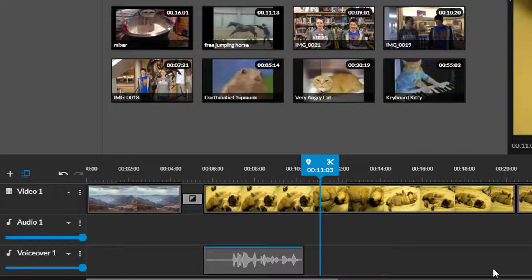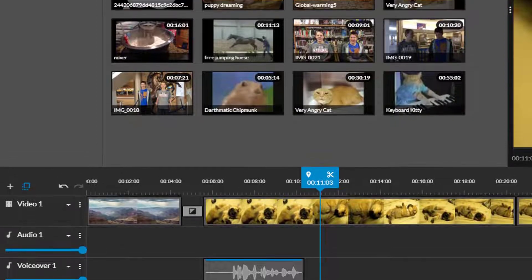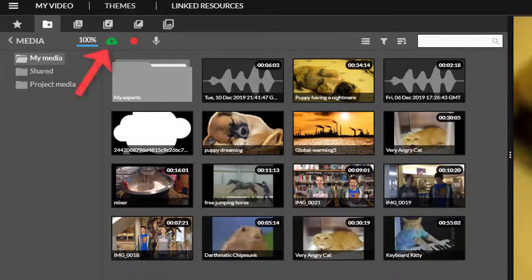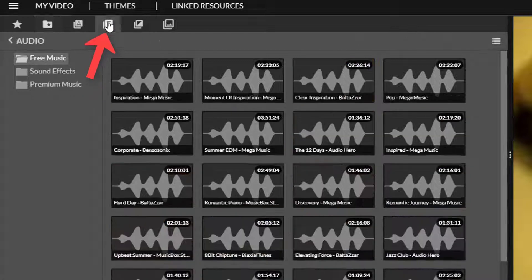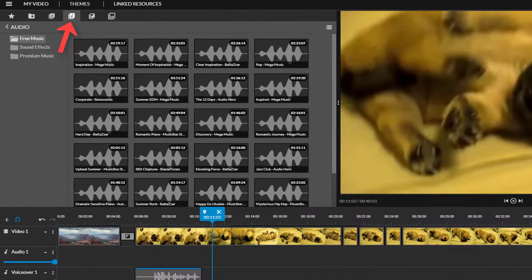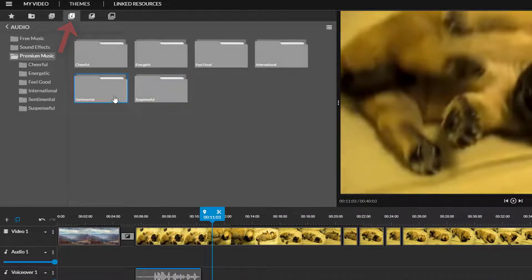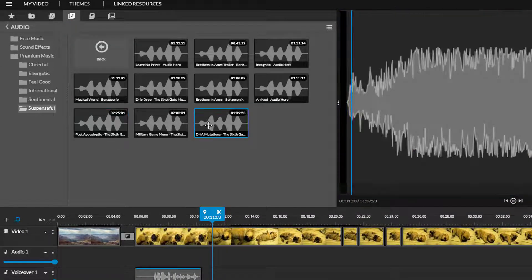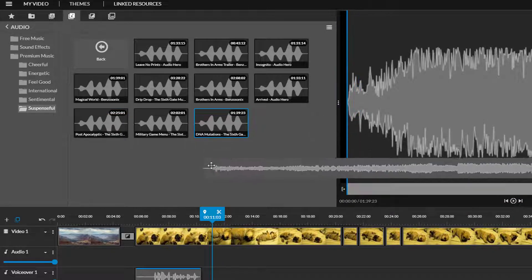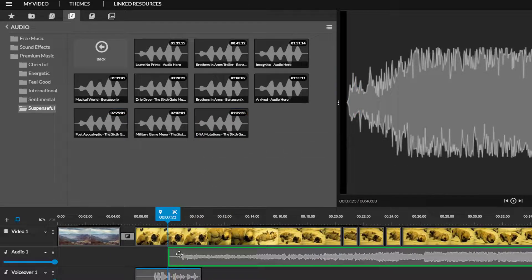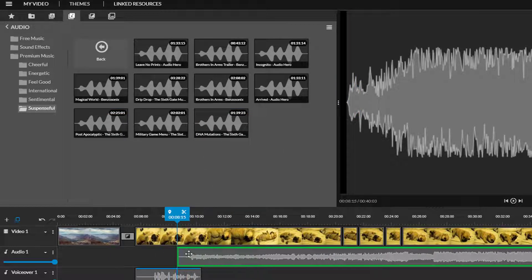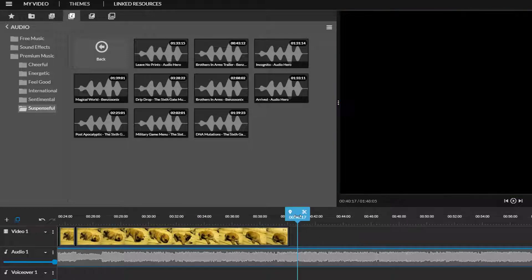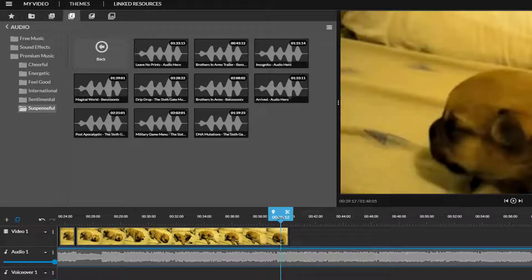If you want background music you can add that to the audio one track. You can upload an mp3 file to your media tab or you can visit this audio tab to preview and find the right sound. Once you find one you like drag it onto your timeline like anything else and you can trim it just like you do your video clips.